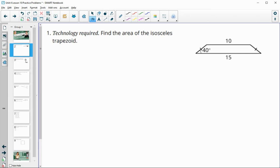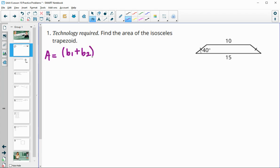Number one wants us to find the area of this isosceles trapezoid. Let's take a look at the area formula for a trapezoid. Remember that we add the bases together — base one plus base two — then multiply by the height and divide everything by two.